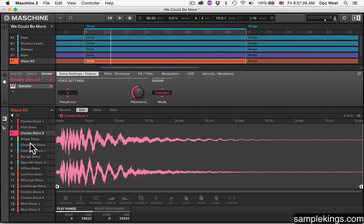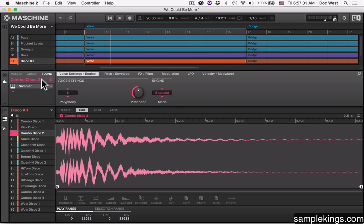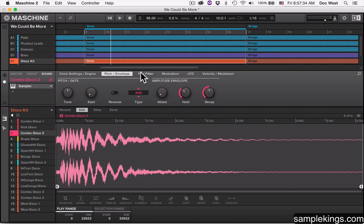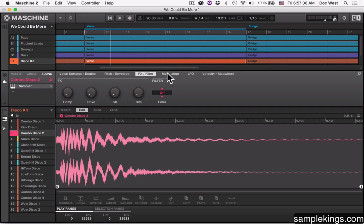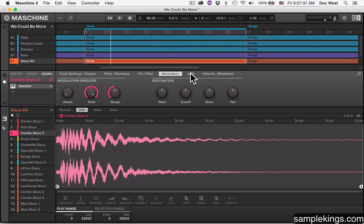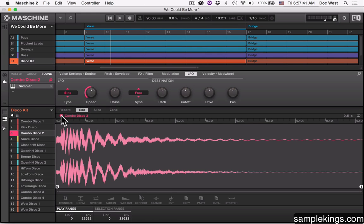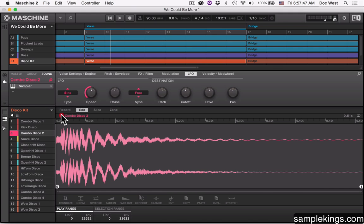The difference is, this sound is coming through the master section here. It has its own setting, whether it's going to be pitch, or the filter, or the modulator, low frequency oscillation. Whatever happens here affects that sound. But here, when I hit this play button for the Combo Disco 2, it plays the pure sample that we have without any effects or anything on it.